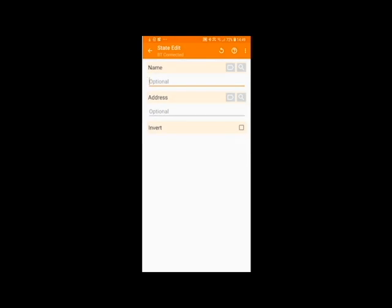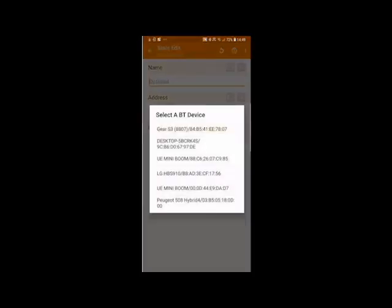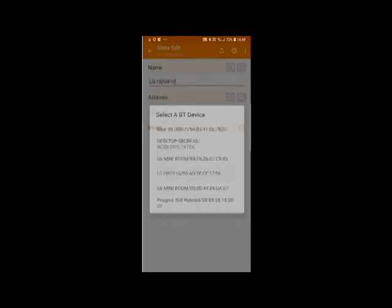Now that you've selected BT Connected you're telling Tasker to do something when Bluetooth is connected. Click on the magnifying glass to select the Bluetooth network you wish to be triggering this function. In my case it was Peugeot 508 but I will demo using my headphones.